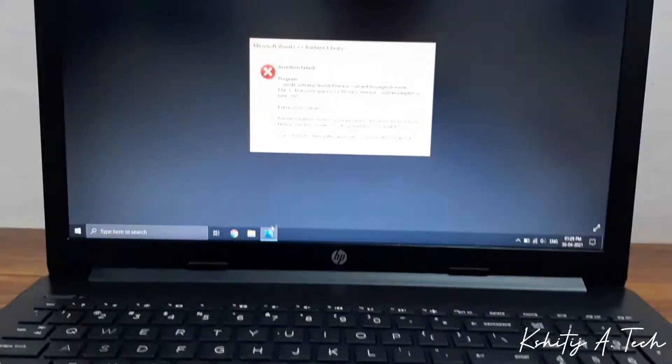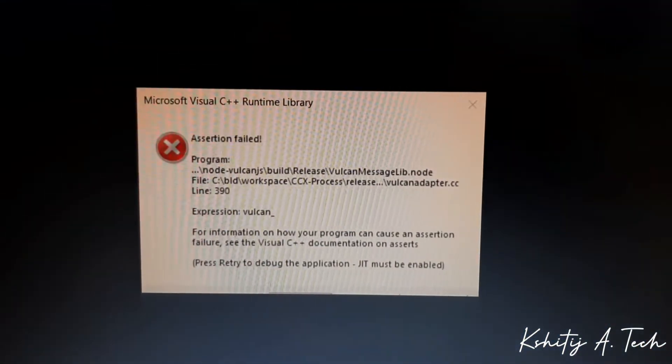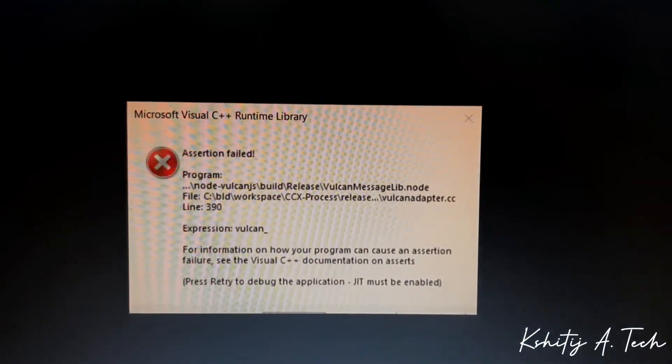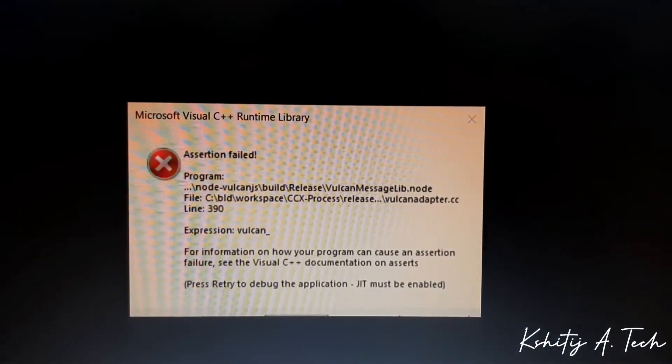The issue was that whenever I started up my system, this message used to pop up in my boot process. It says assertion failed with Microsoft Visual C++ runtime library.